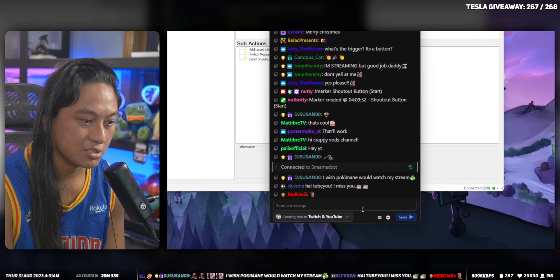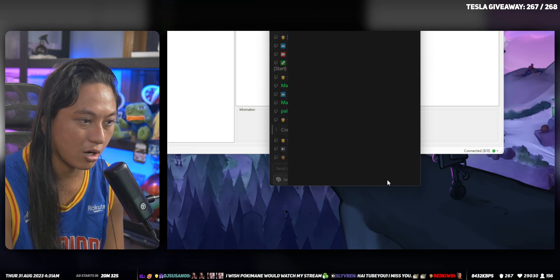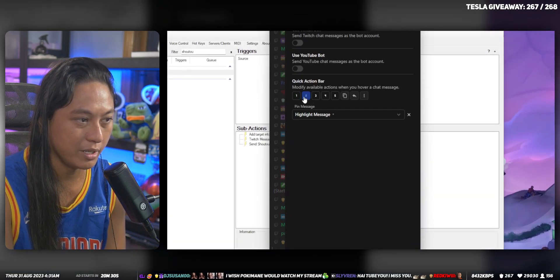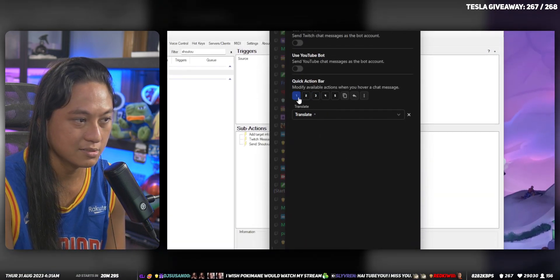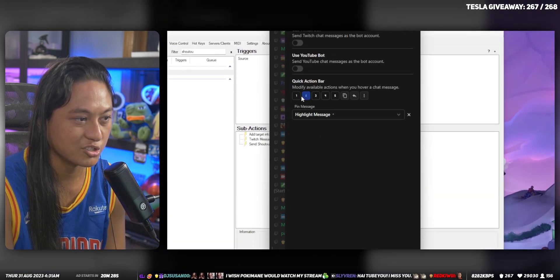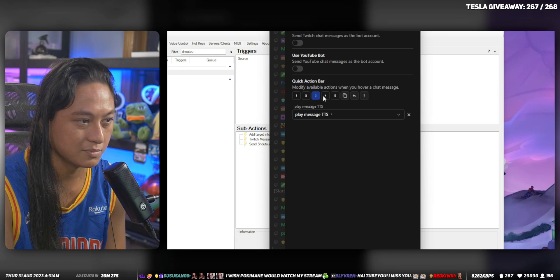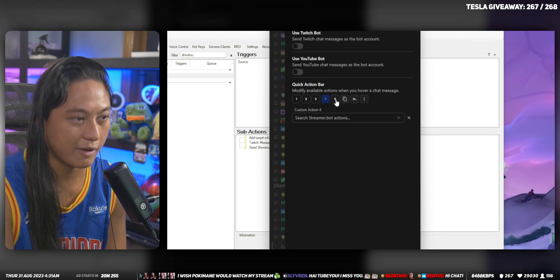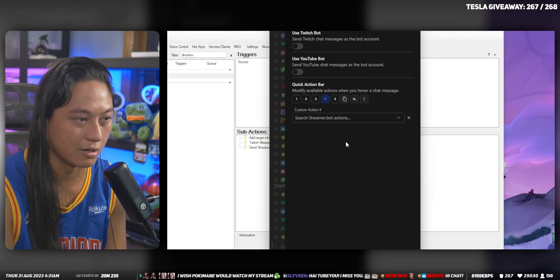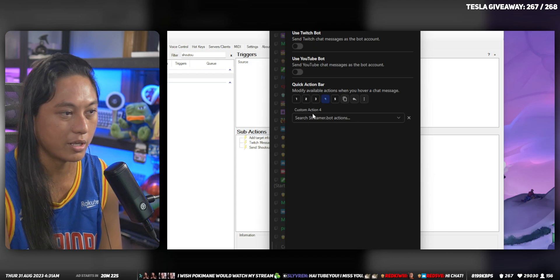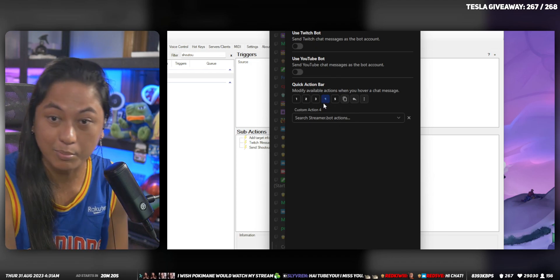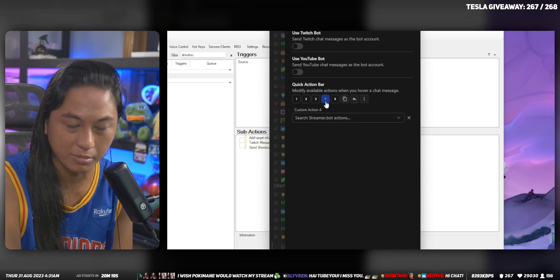So if you click on the cog here, I have three buttons with custom actions and I have a fourth and a fifth one that are unfilled. So we're going to assign our shout-out button to the fourth button.